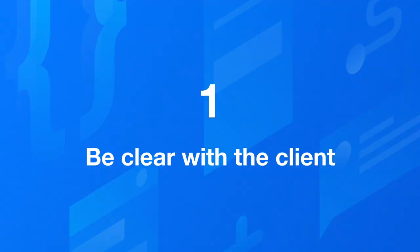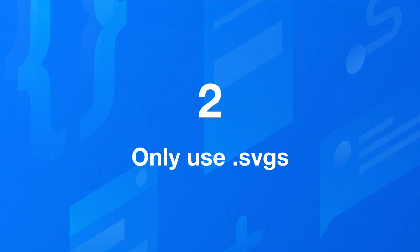Here are my rules when choosing an illustration pack for a client website. Number one, be clear with the client that you'll be using a pack. Find options that you think will be a good fit for the website and then confirm that the client is happy with the style that you've picked before using it.